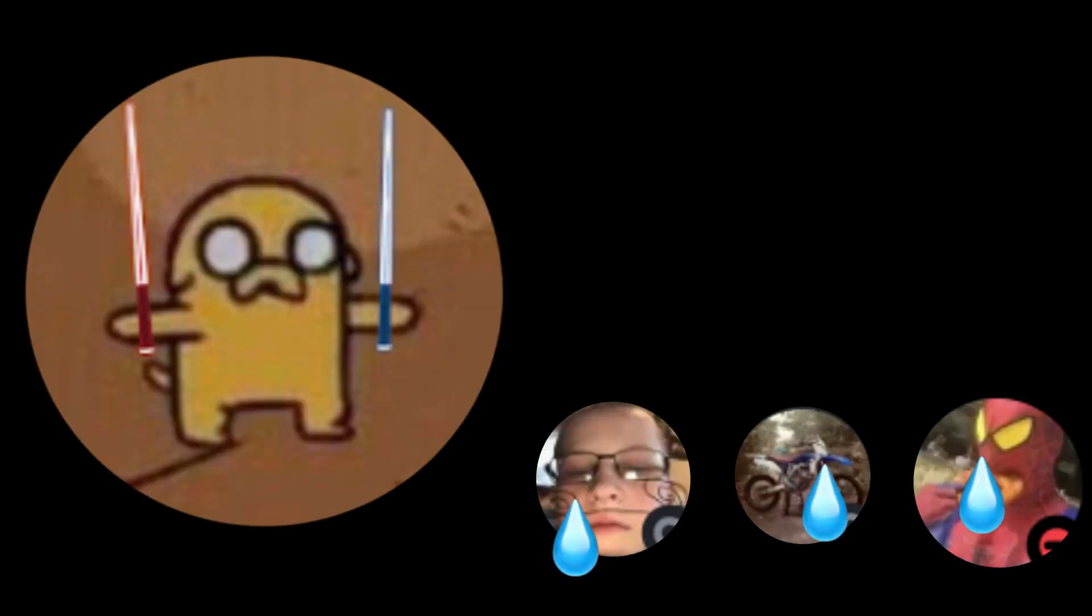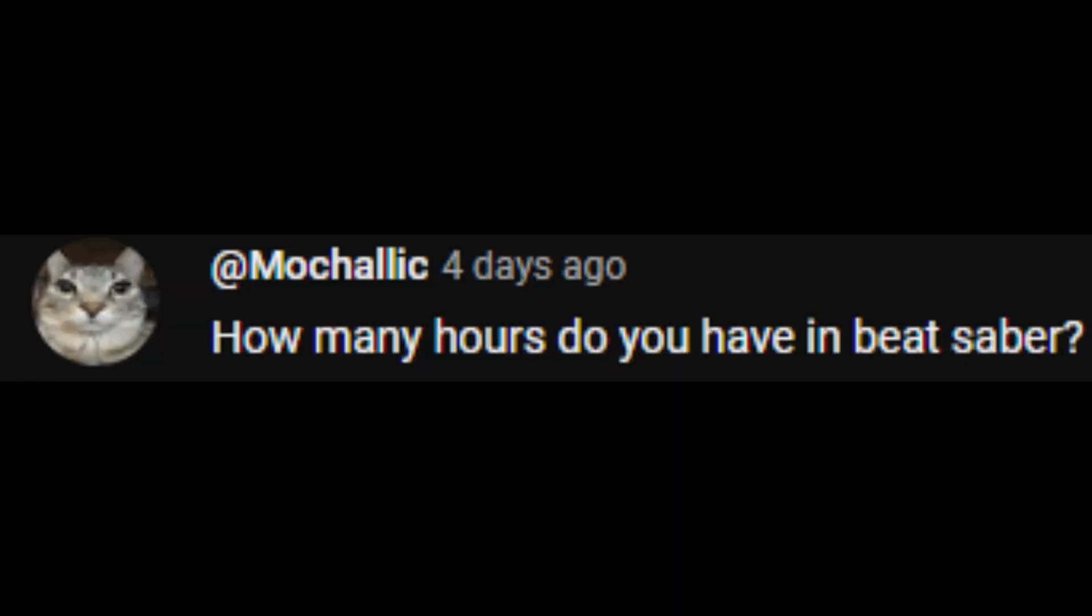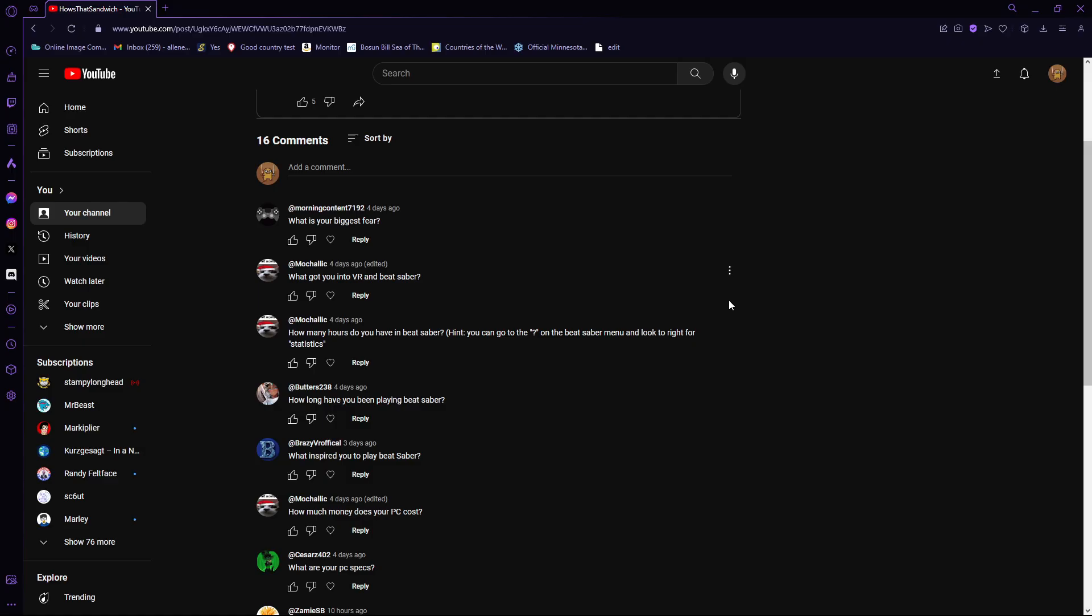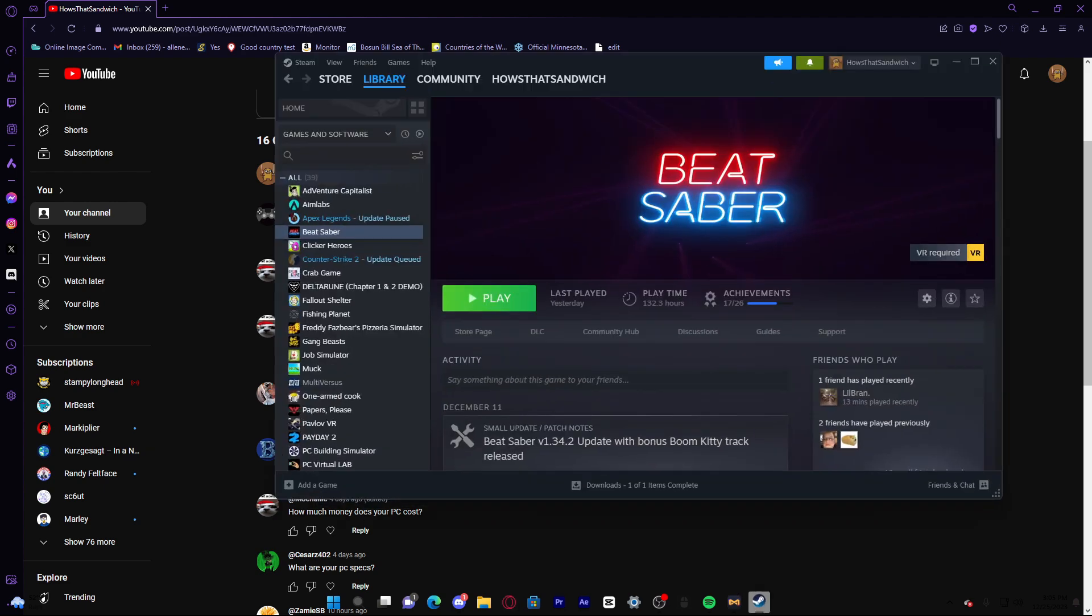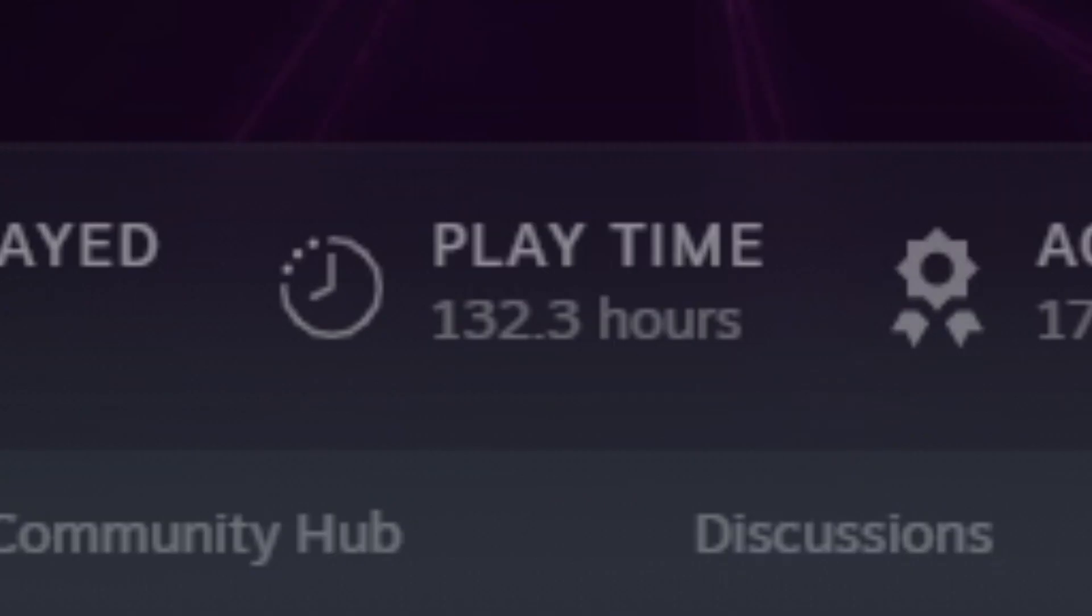I'm now better than all of those friends, by the way. How many hours do you have in Beat Saber? Let's check again, hold on. 132.3.